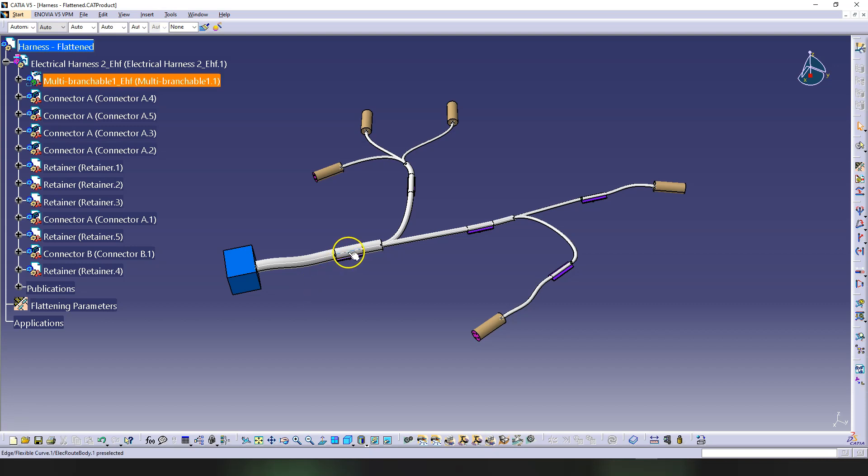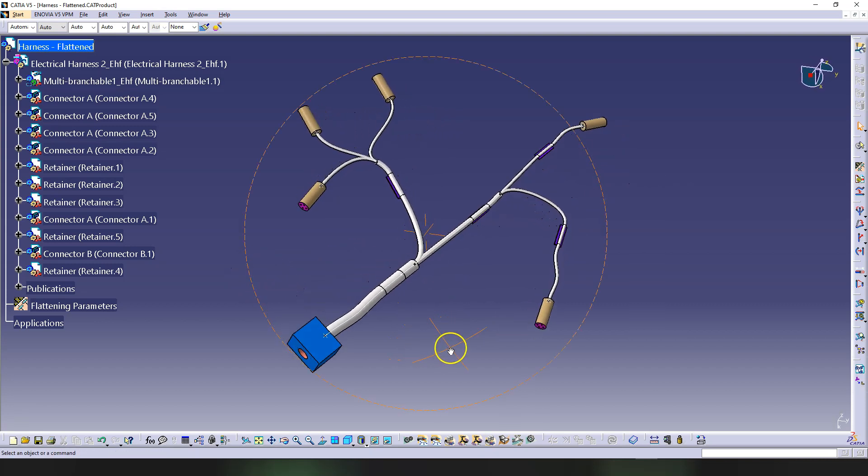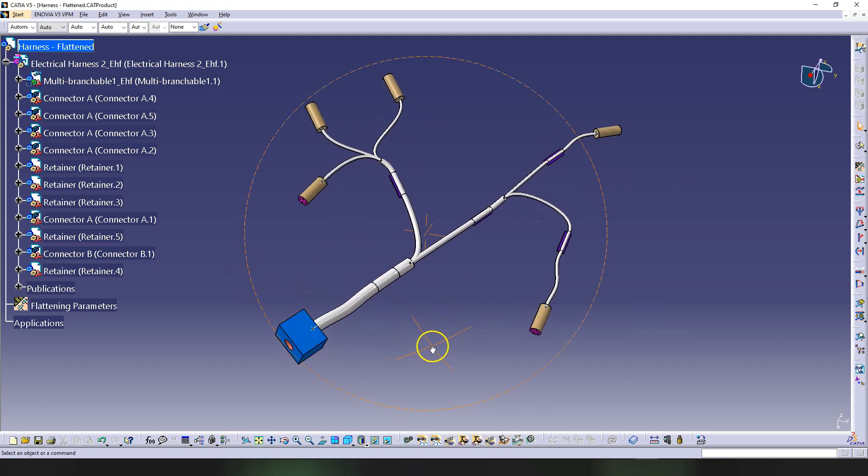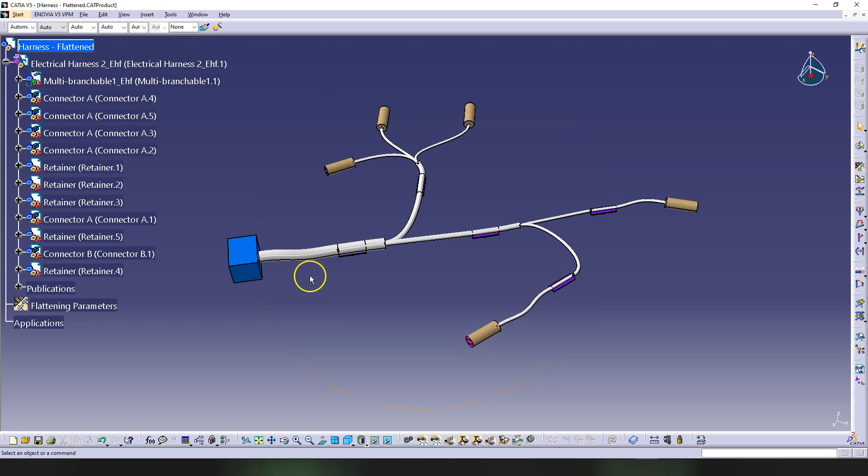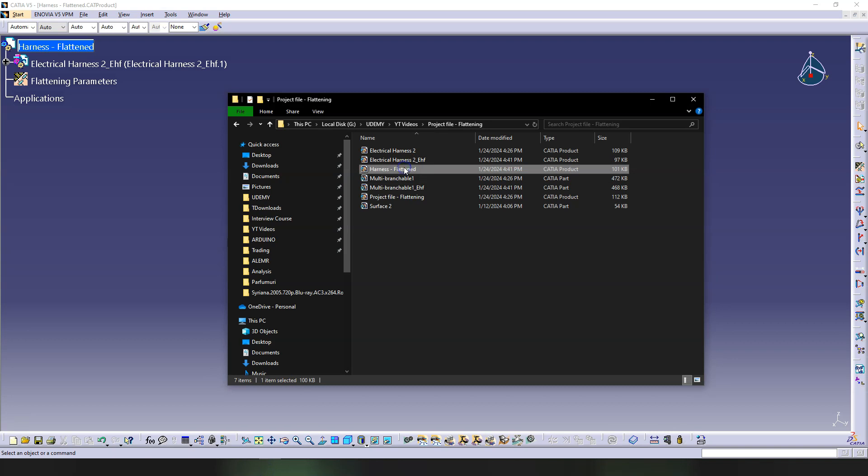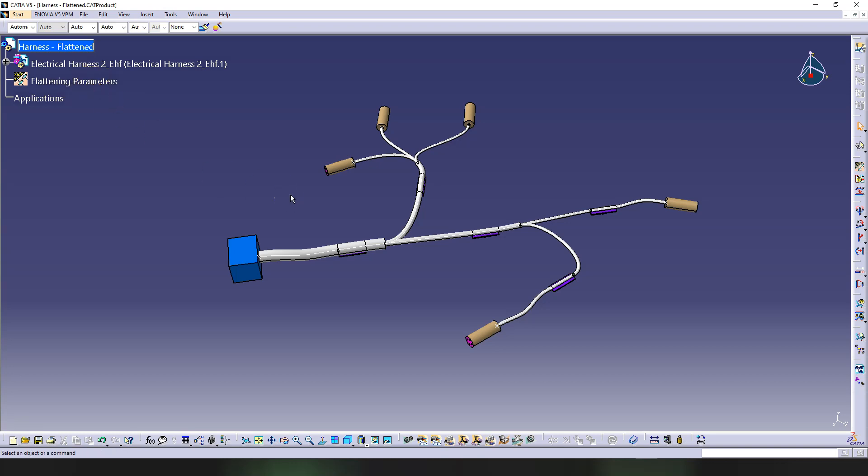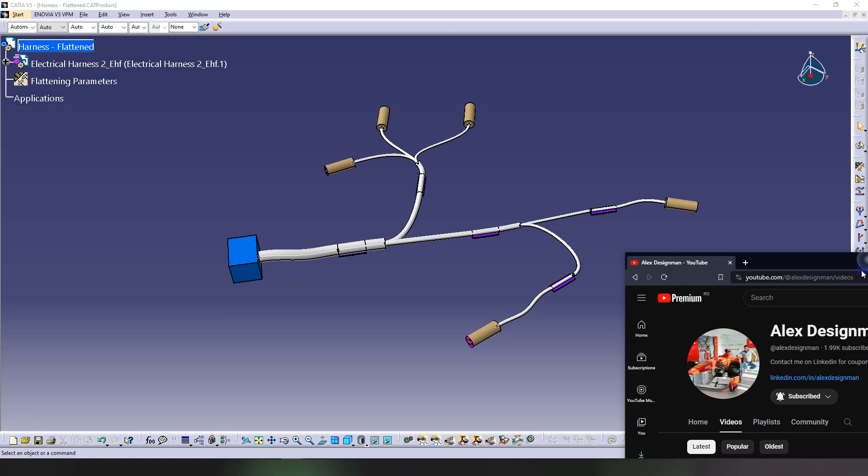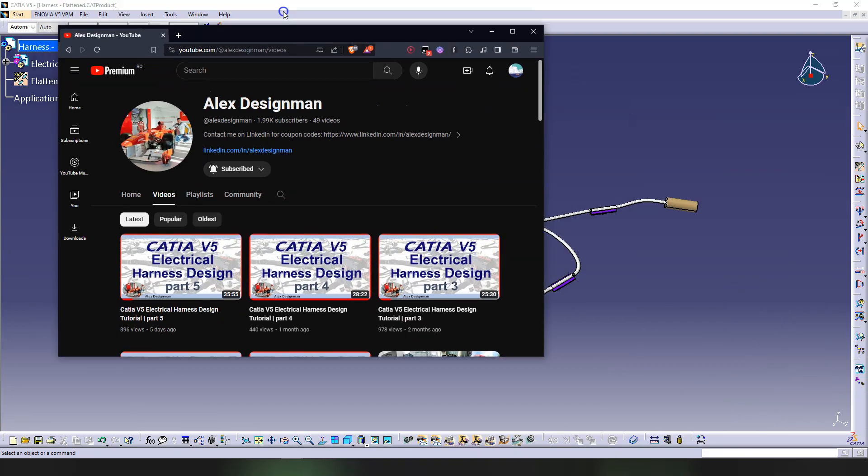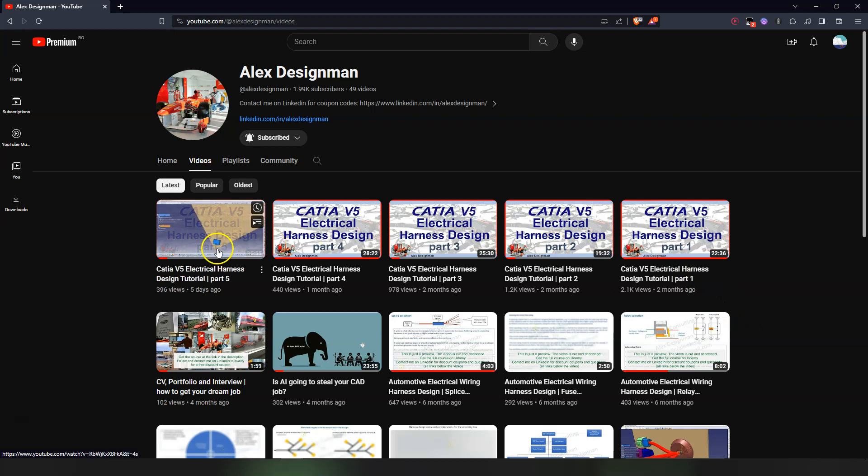Here I have the electrical harness flattening project from the last video from part 1. So this is what we did - we have a flattened harness product where we extracted the harness. Before that we added the flattening parameters, so if you are just seeing this video you need to go to part 1 and start over. And you will see there where we have the project from. So there are no files to download. To get the files you need to do the video series about CATIA V5 electrical harness design from part 1 to part 5.